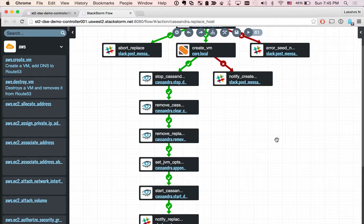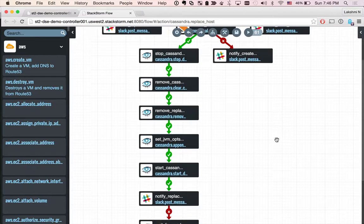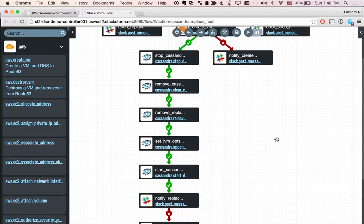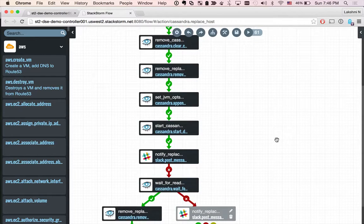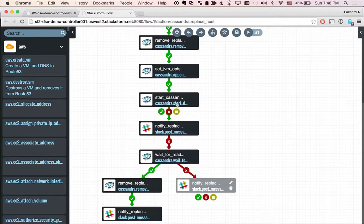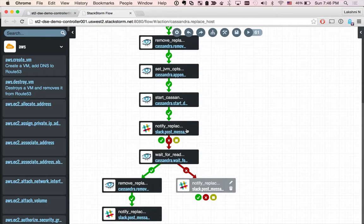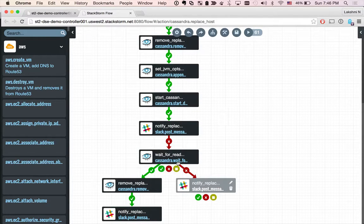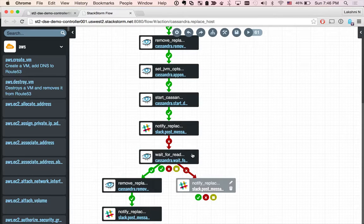Sets some JVM options, like replace_address equals address of the dead host, and then starts Cassandra, notifies on Slack that the replacement process actually started, and then waits for RPC ports to open. So this is an important task.